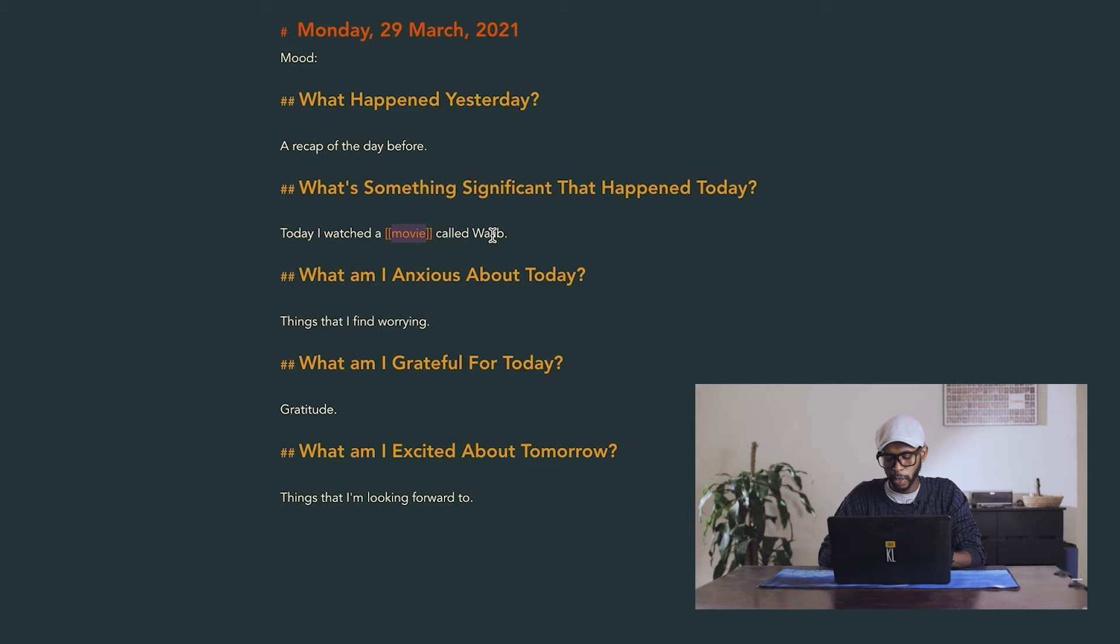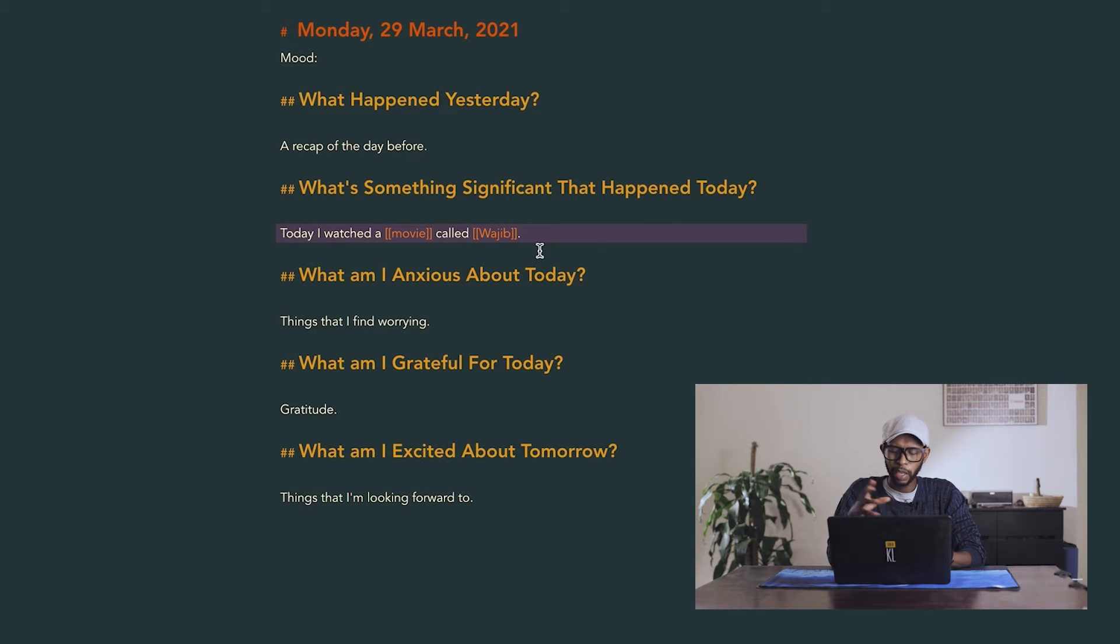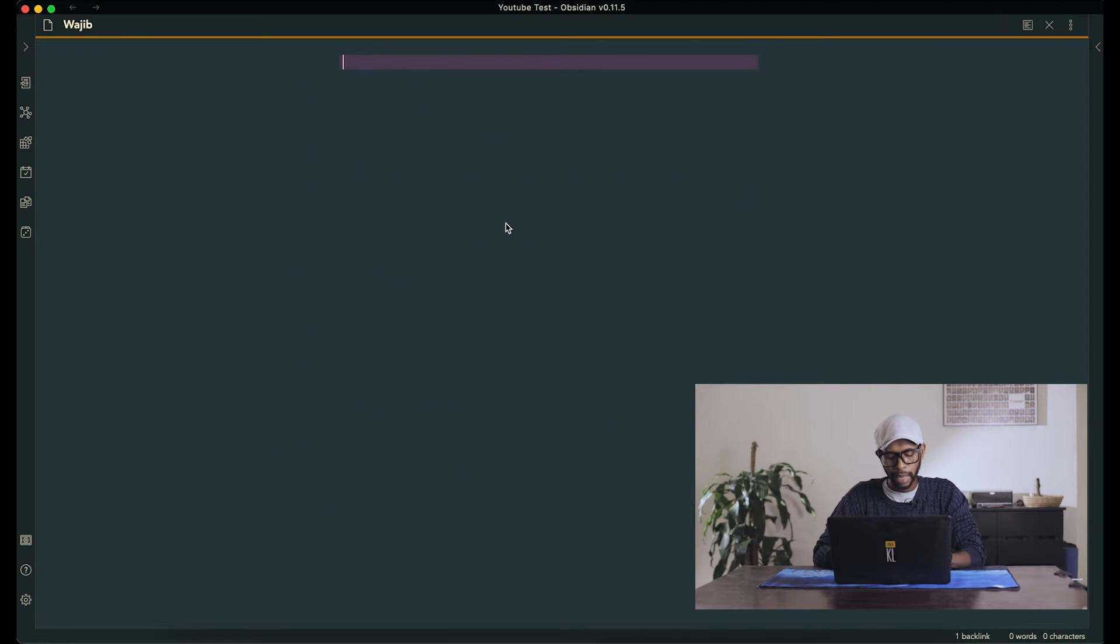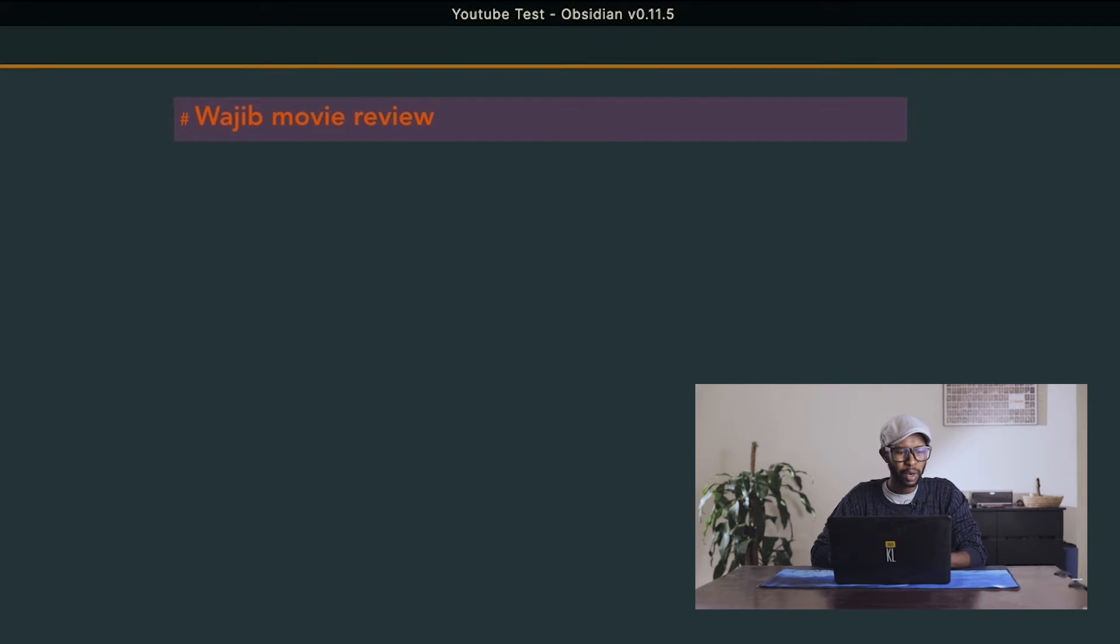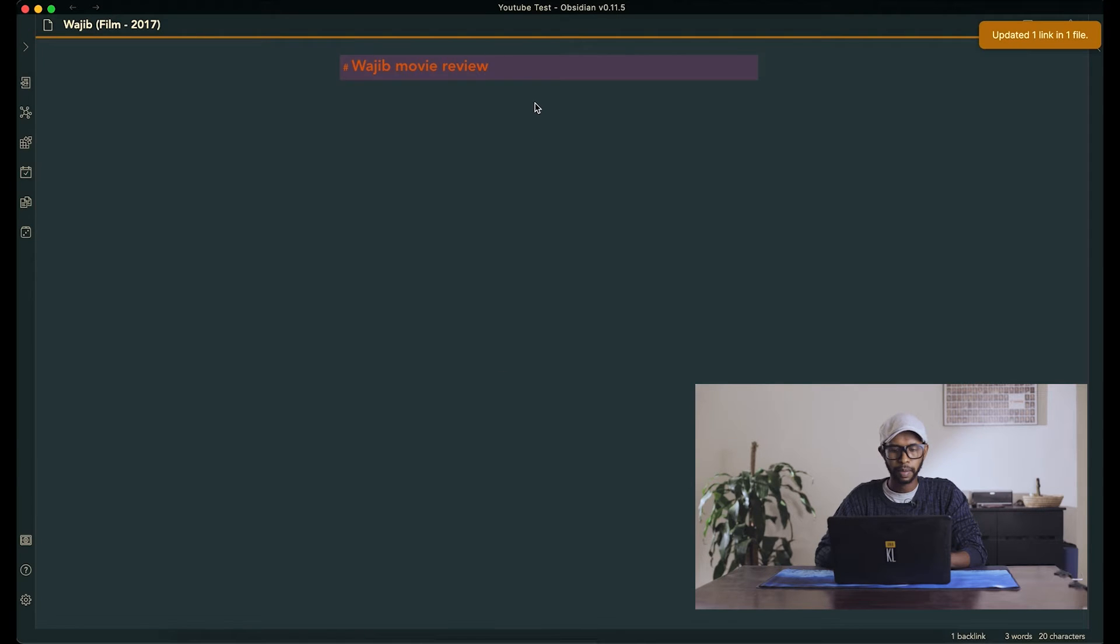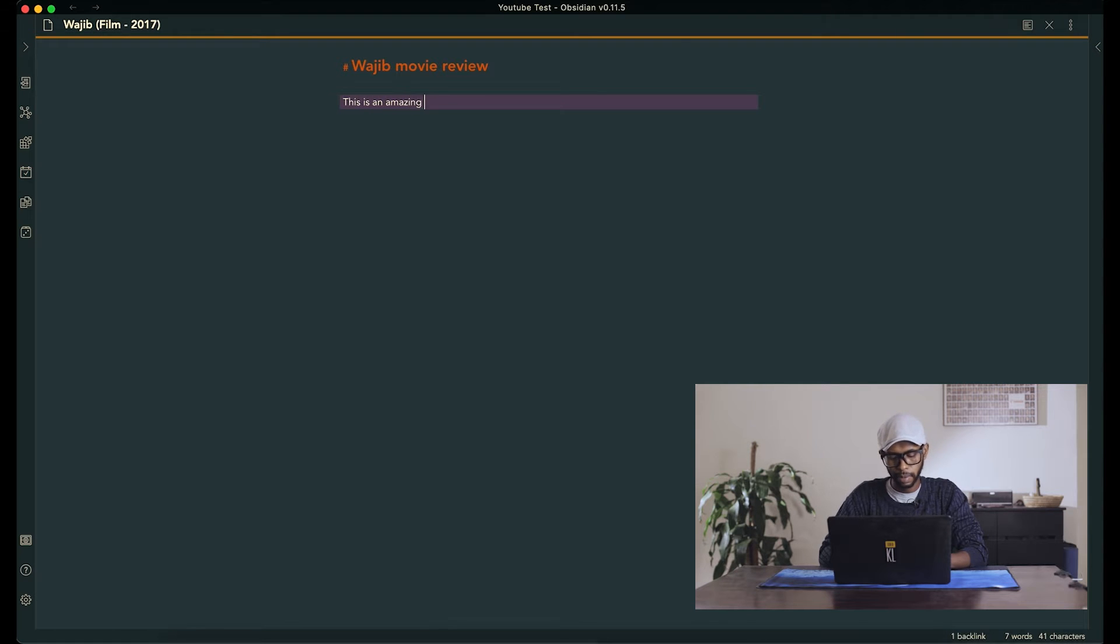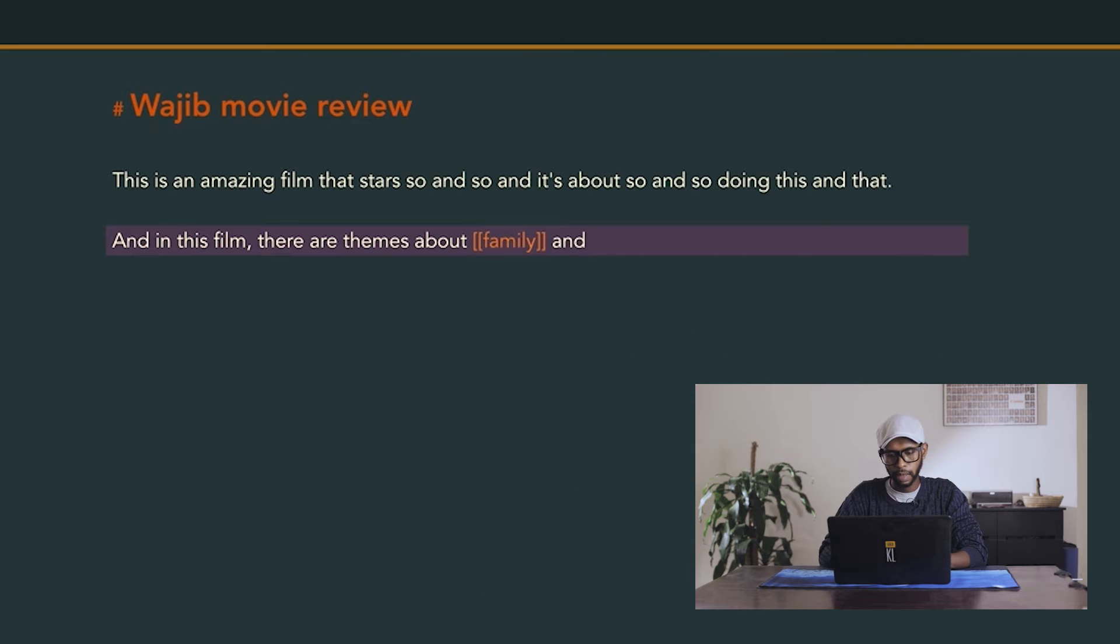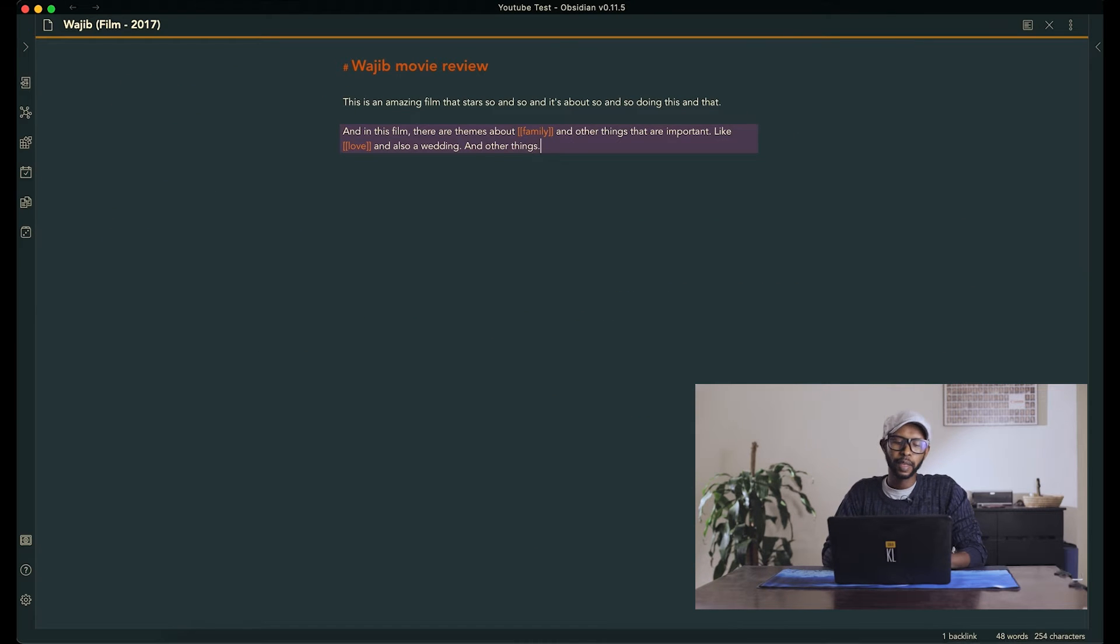But let's say we also want to talk about Wajib, the movie. And you don't really want to get into details about the movie in your journal because that would just mess up your things. So you can open Wajib in its own page and then write a review for Wajib. And perhaps you don't want to call it just Wajib. You want to have it be a film and the year it was released, 2017. And now you can be like, this is an amazing film.